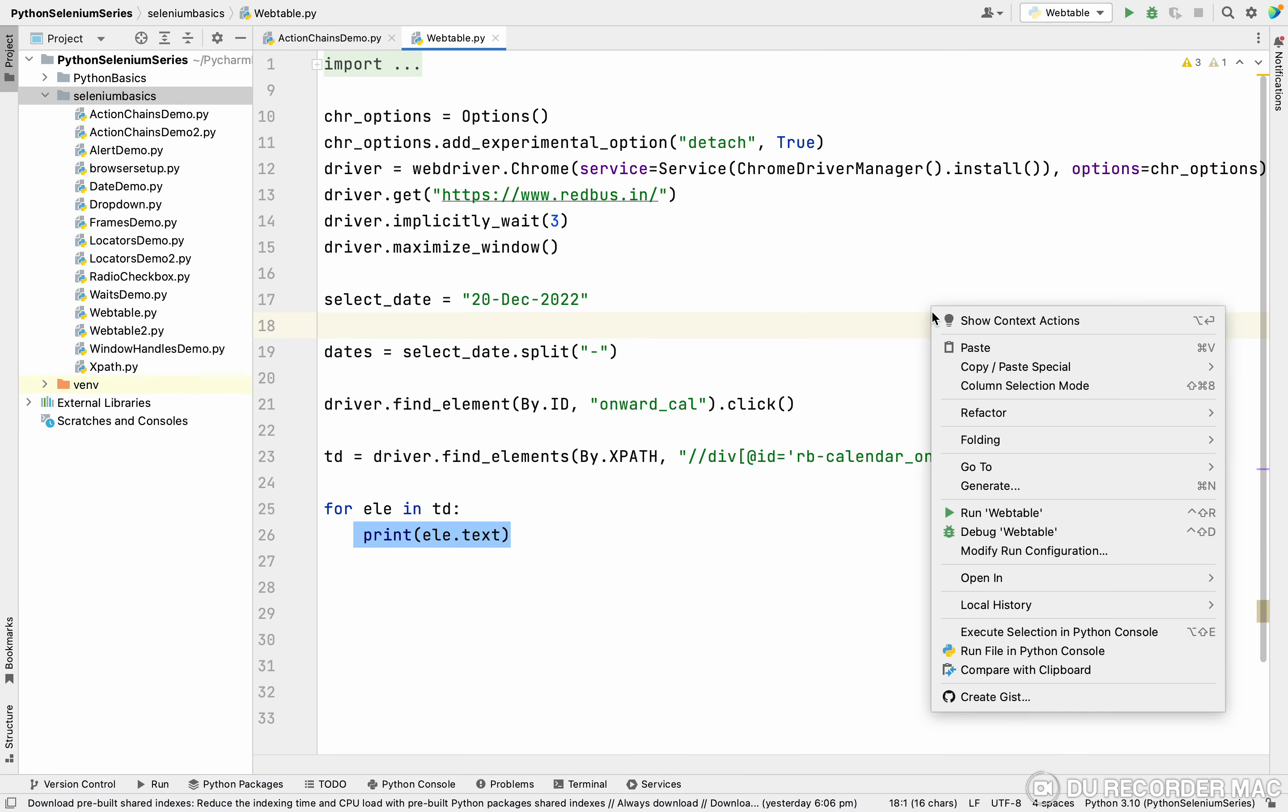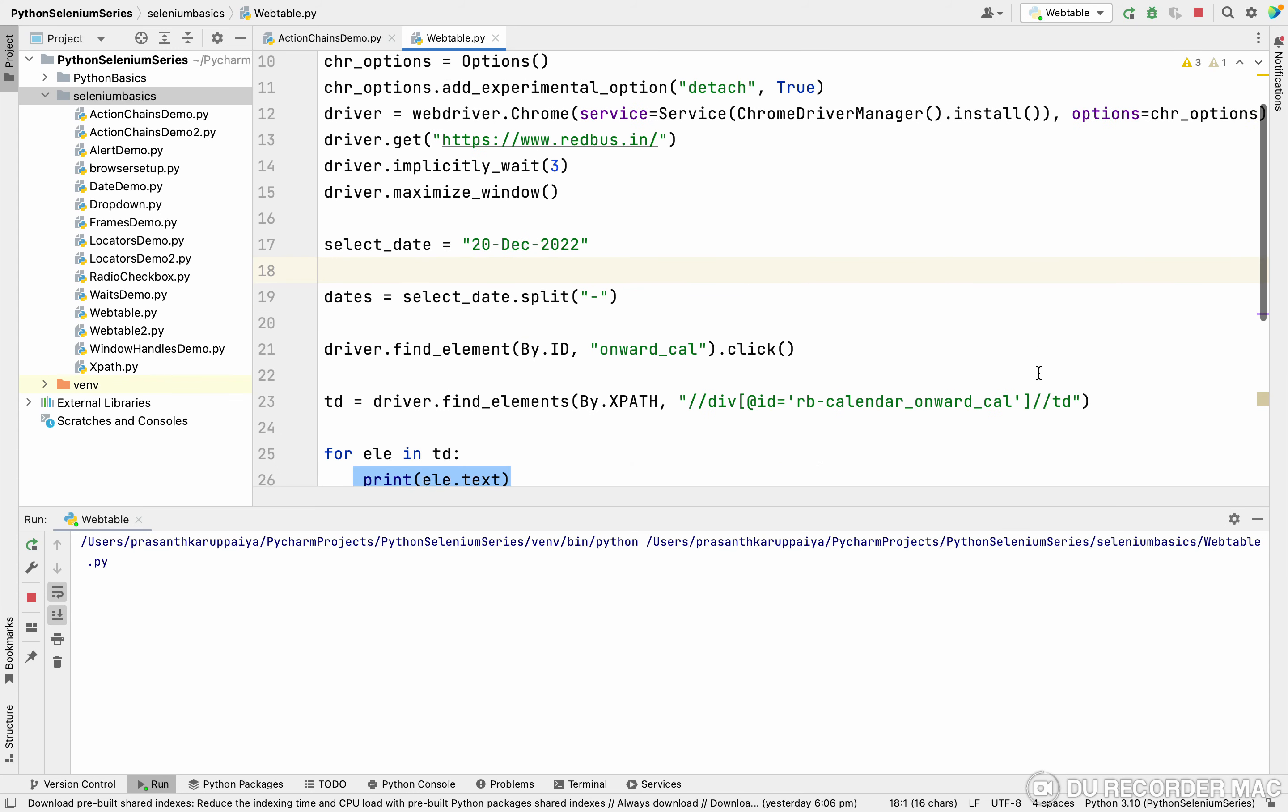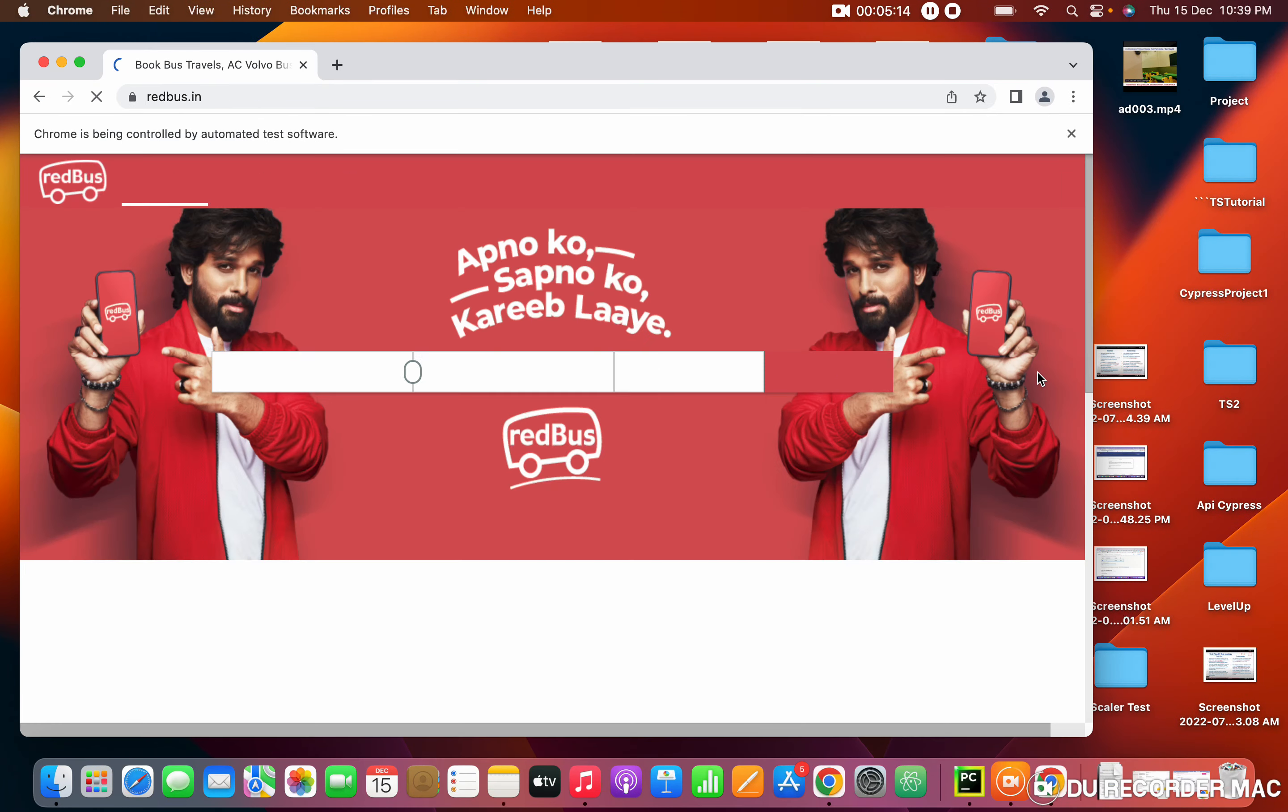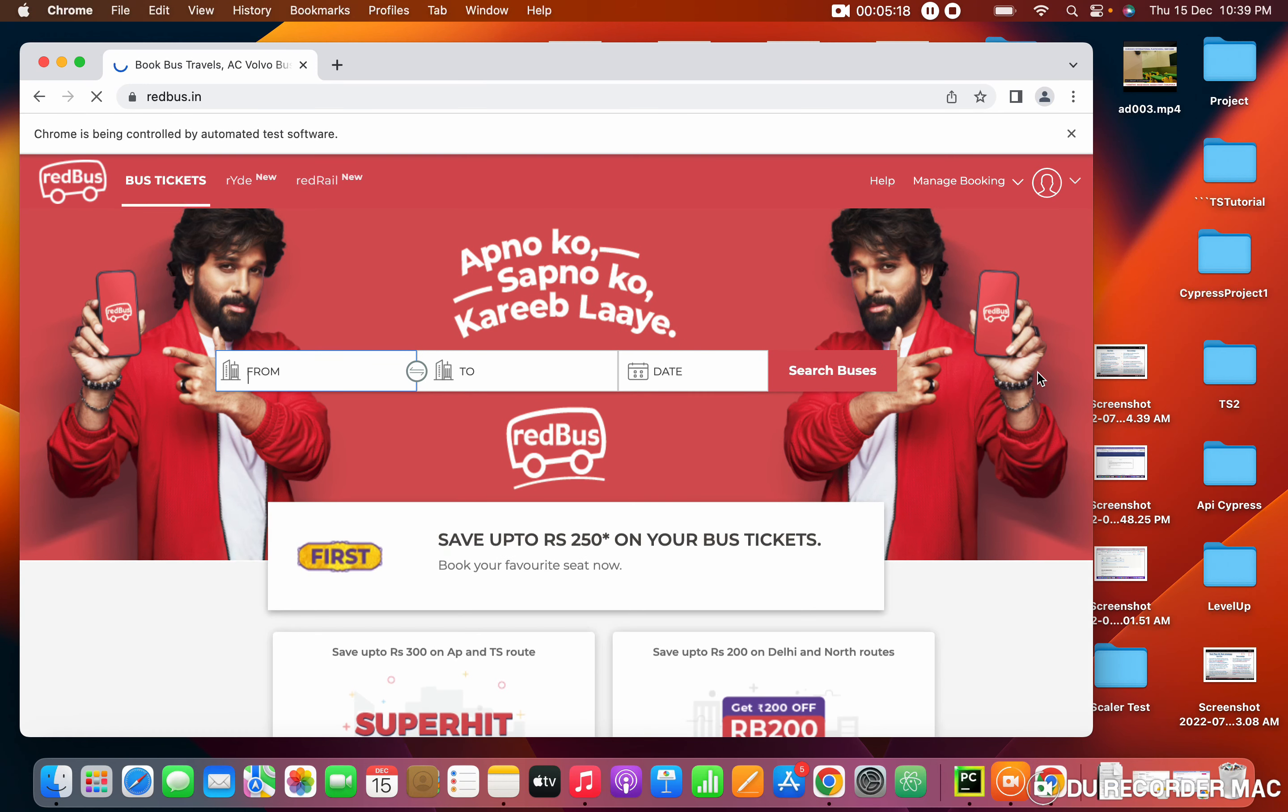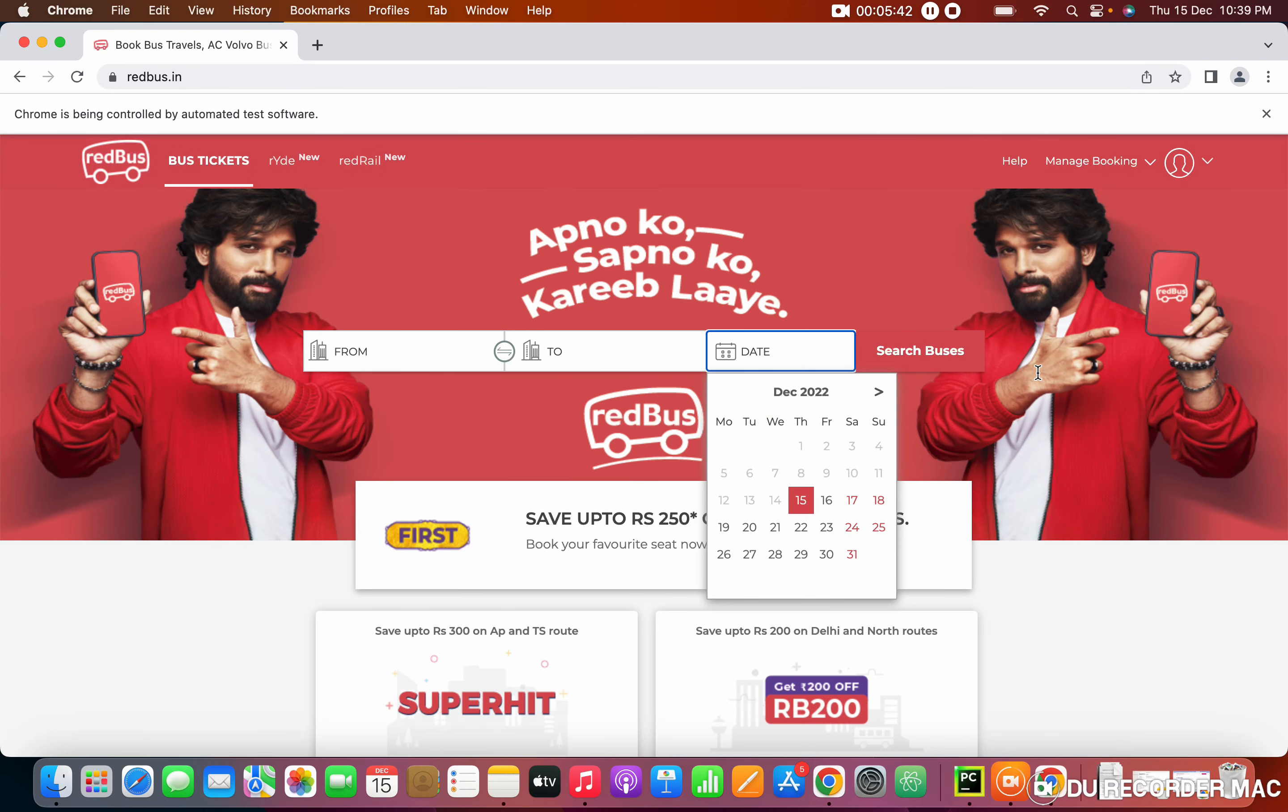So I'm going to run this class. Simply I'm going to the website, reading the calendar, and printing all the TDs. So I'm launching the browser. It's entered the URL and it will maximize this window. After this, it will click on the date.